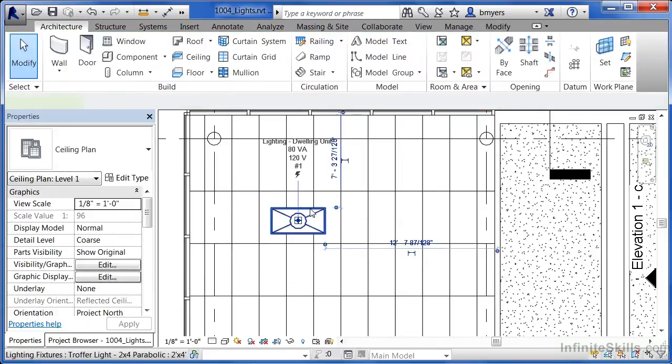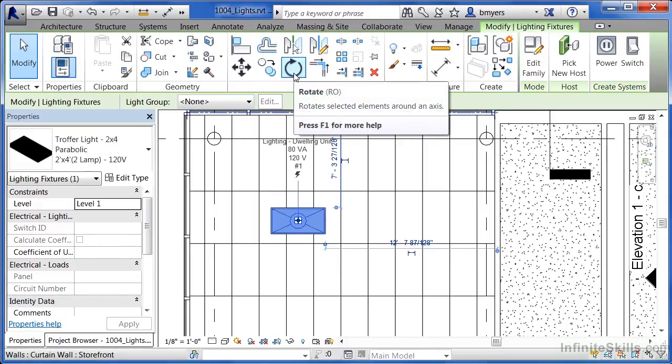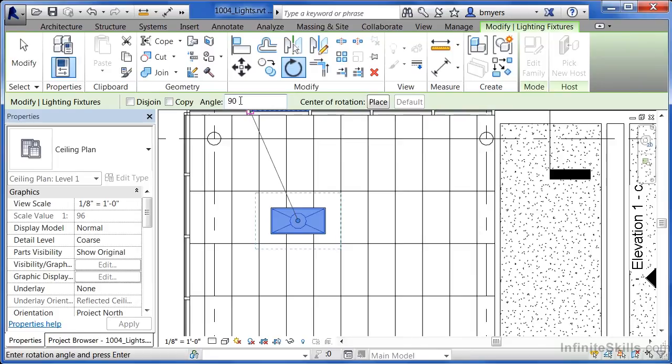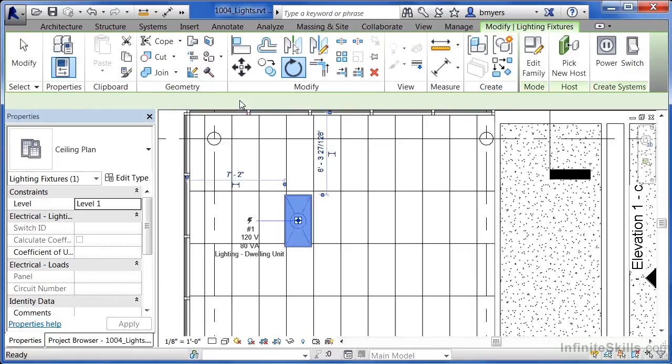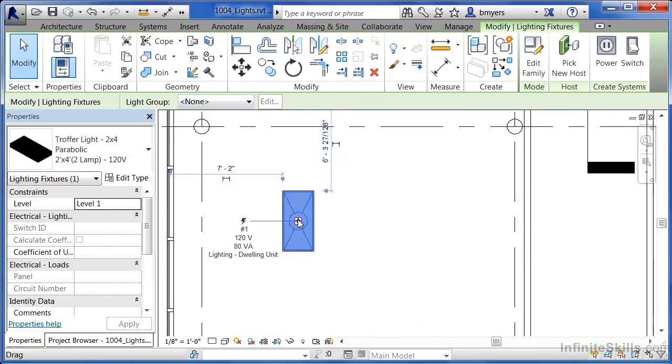Now select that light fixture—right on the edge will work—and come up here to this command. It's called the Rotate command. For the angle, we're going to type in 90. We're going to rotate it around 90 degrees. Then click the Enter key on the keyboard. See how it spun around 90 degrees?